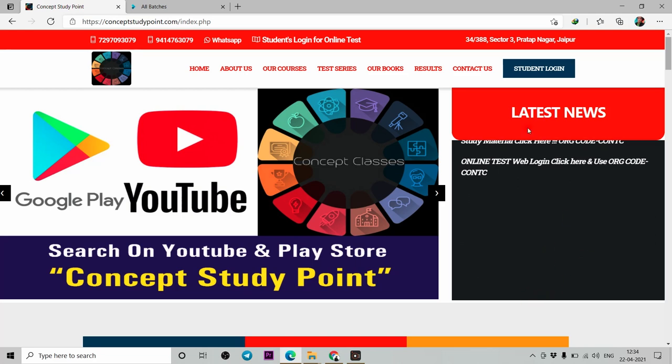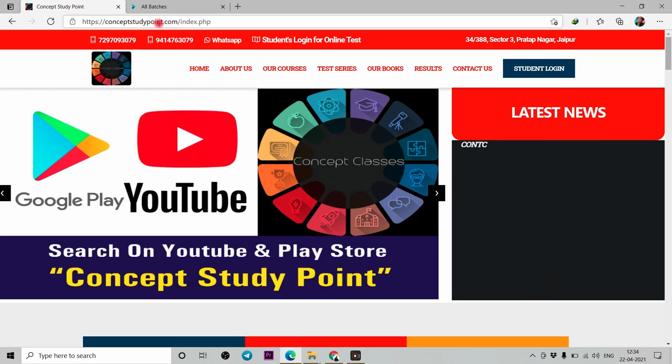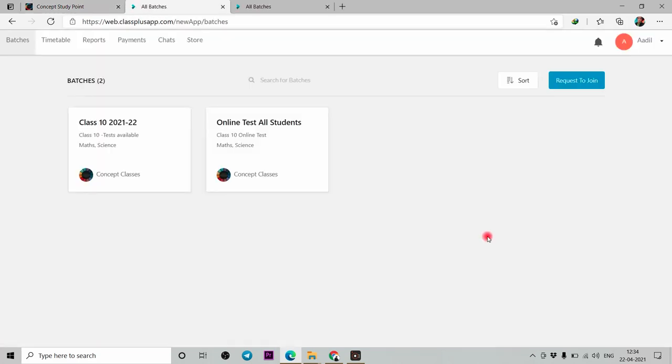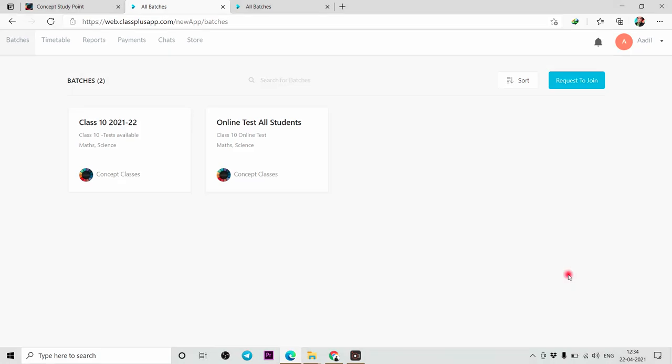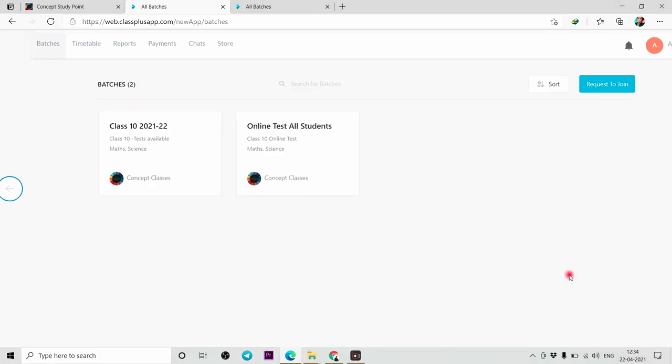You can get the course here. Click on Student Login. You can also see the course here and register with mobile.